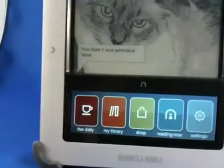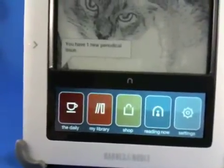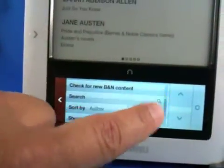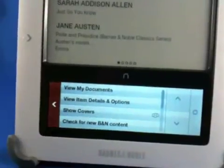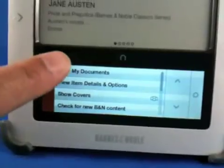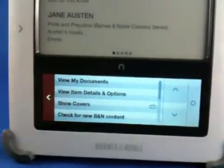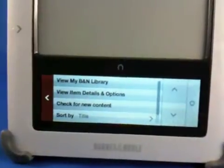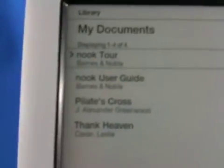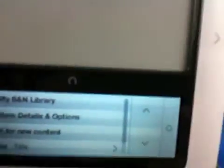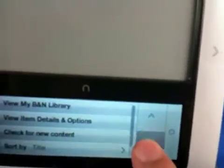So we're in My Library, going back to where the My Documents area is because it's non-BN content, and so this resides here. View My Documents — and since Pilot's Cross was from Smashwords, it ends up here, and I can still navigate like I normally do. It's just not part of the BN Library because I didn't get it from there.